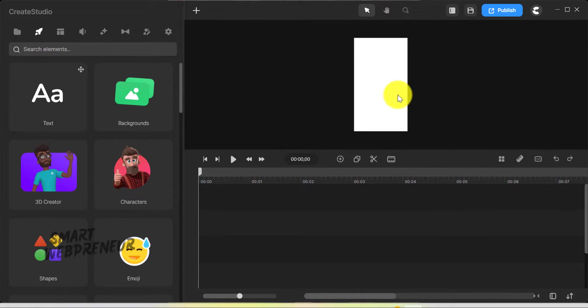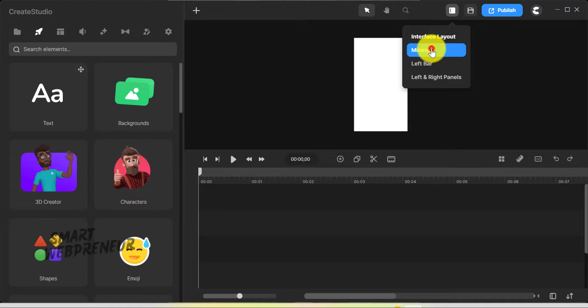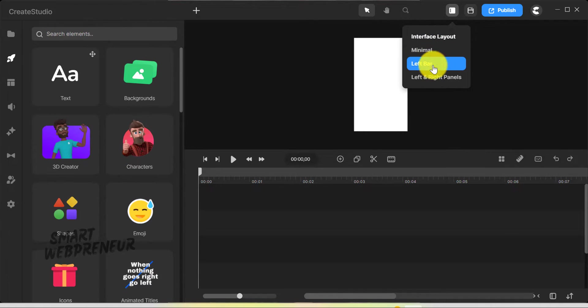One of the first things you'll notice is the layout. If you notice here, in the right top corner, there's this interface layer option. This includes a minimal UI layout, which I find perfect for small screens. You also have the option of just a left panel, or a combination of left and right panels.